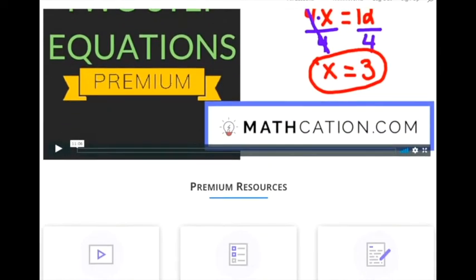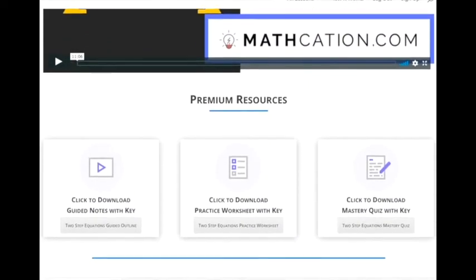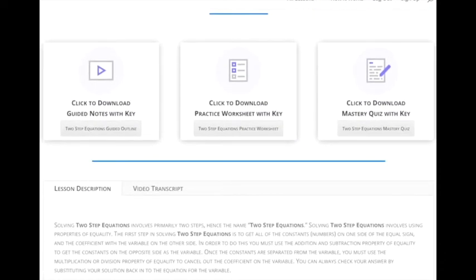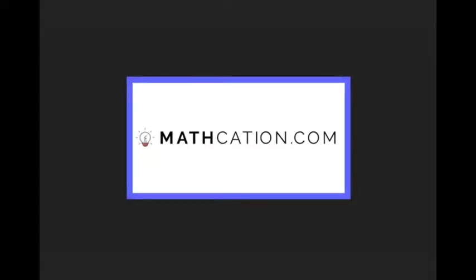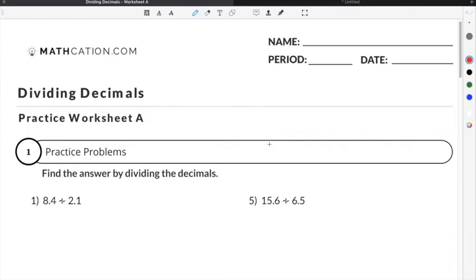Get the worksheet used in this lesson, as well as hundreds of others, at mathcation.com. This video is about how to divide decimals. You can get the worksheet used in this video for free by clicking on the link in the description below.